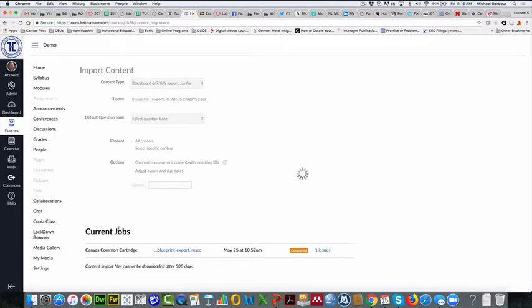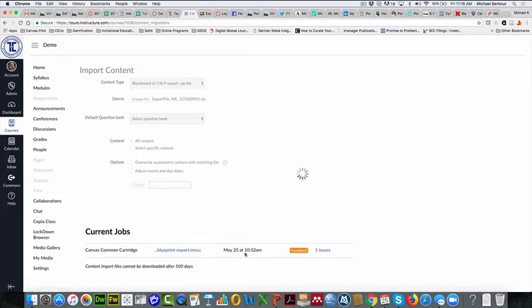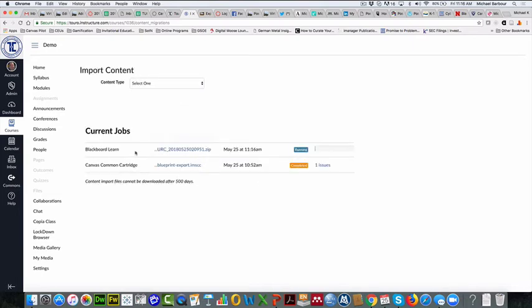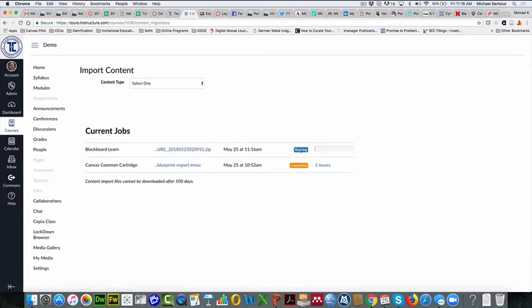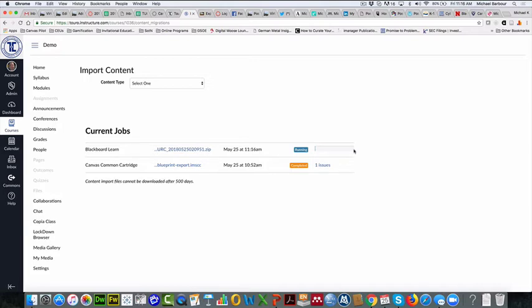And what you're going to see here now is down here on the bottom, you can see that they brought in my blueprint at some point and that's completed. And now it's thinking about bringing in my blackboard course that I've just exported. And here we go. So it's a blackboard learn. It's bringing it in. It's currently running. And you'll see this bar will eventually go across here and it'll turn into blue. And we'll just wait for that to happen here now. So I'll pause the video again while I wait for that to occur. And then once the file has been imported, then we'll come back and chat some more.